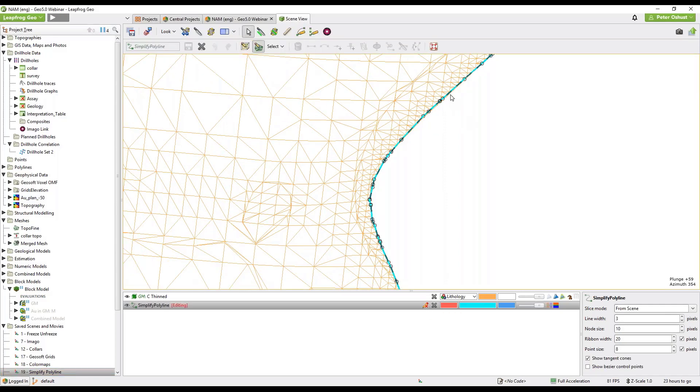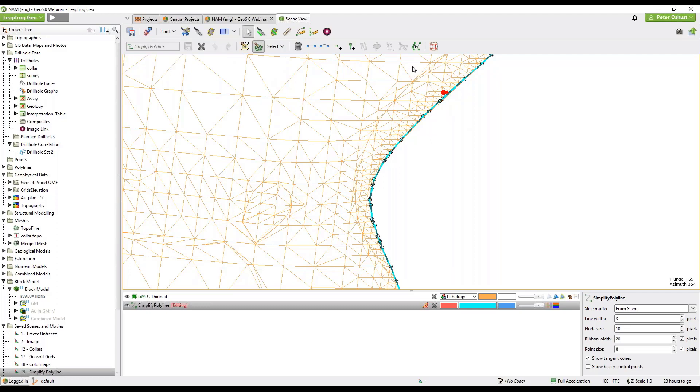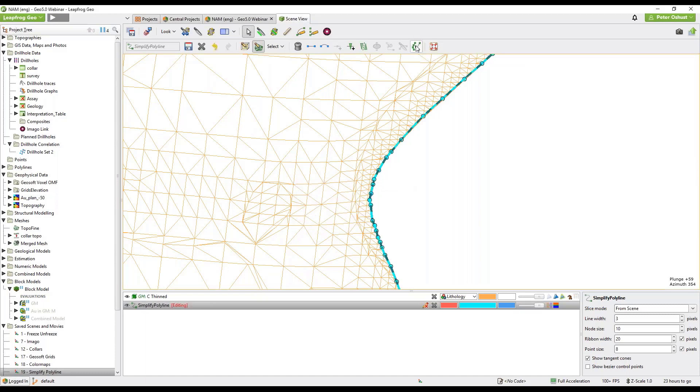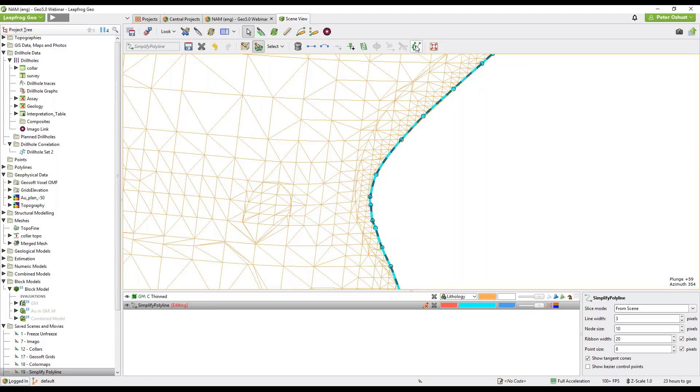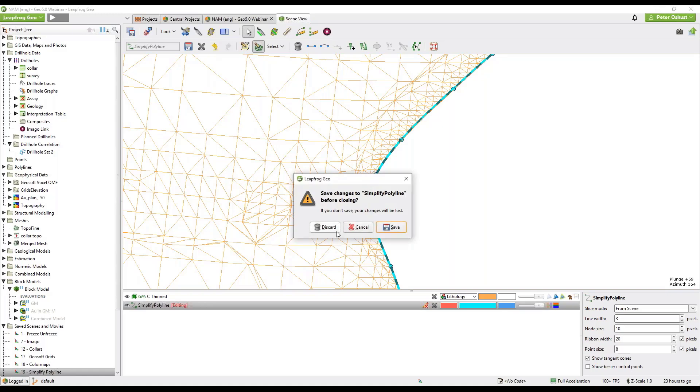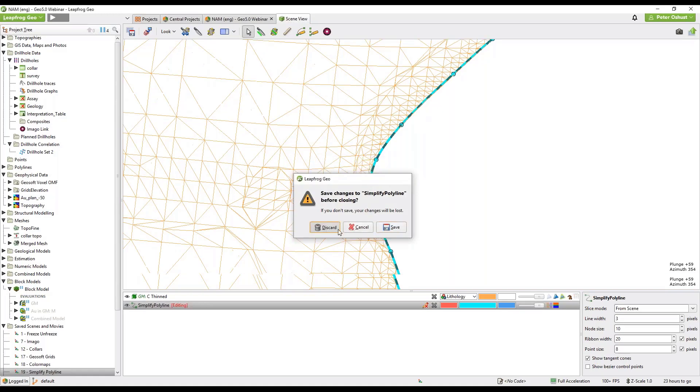Then select the line and that activates the node thinning tool and you just click it repeatedly to thin the line to the desired extent. I'll discard those changes.